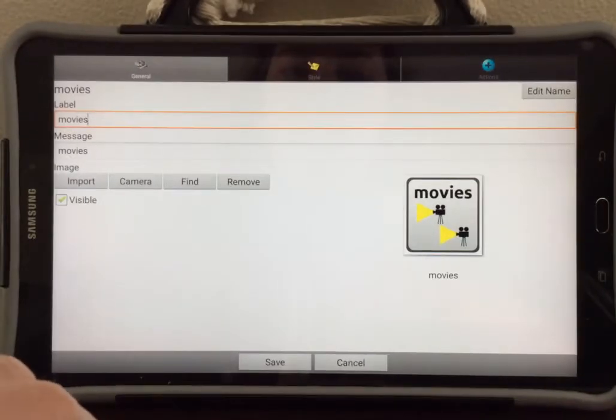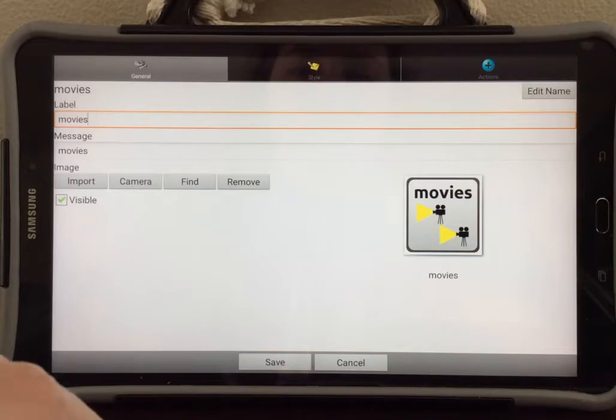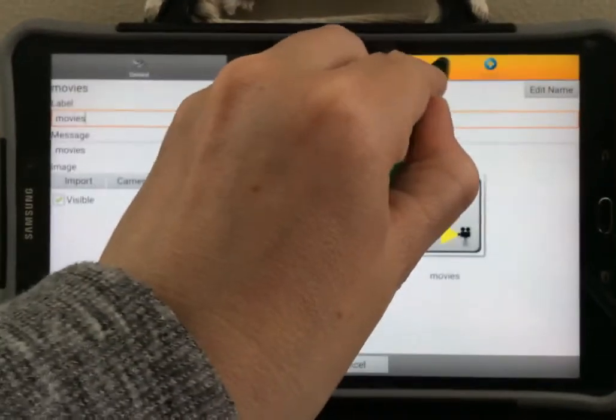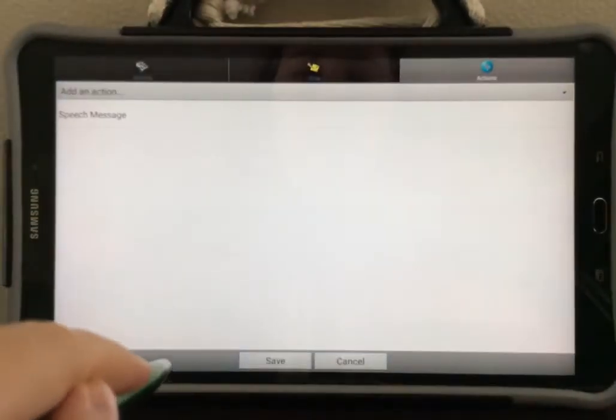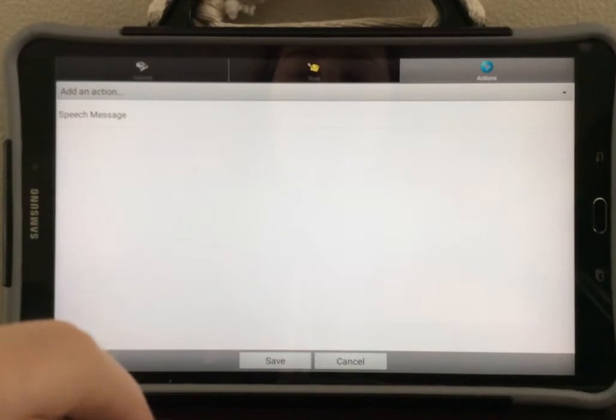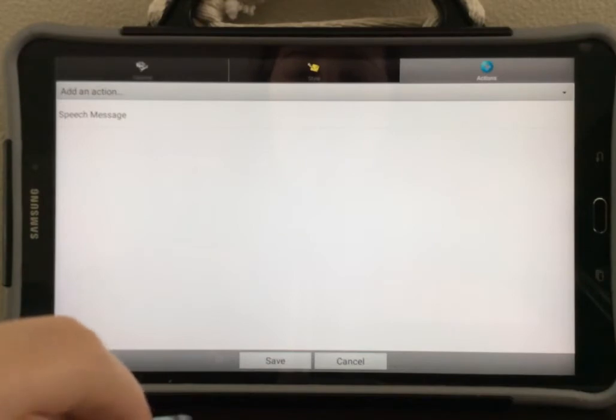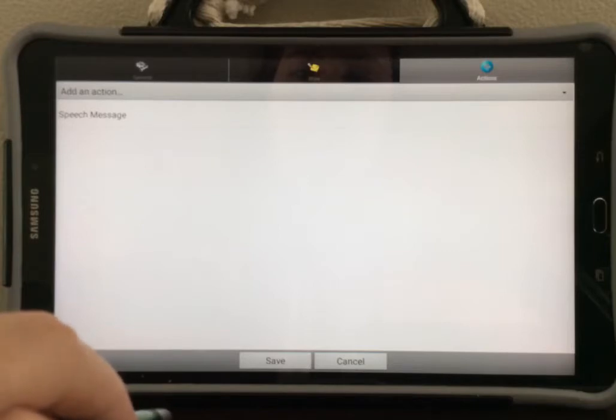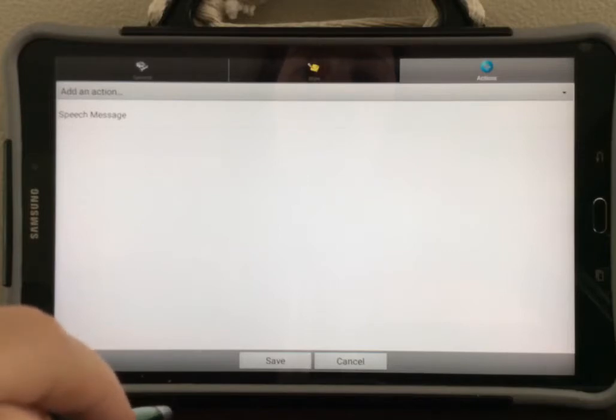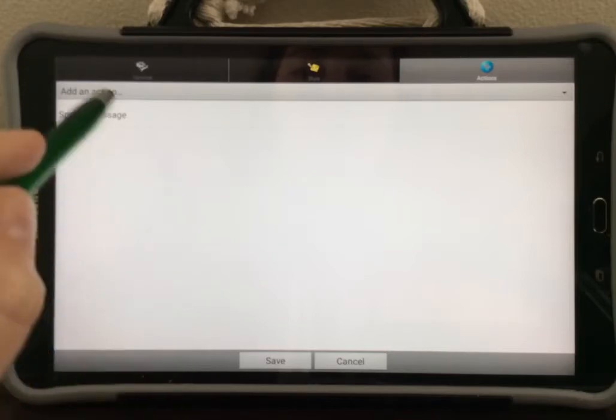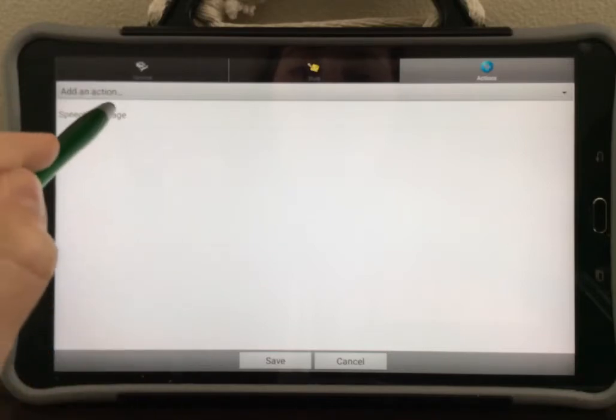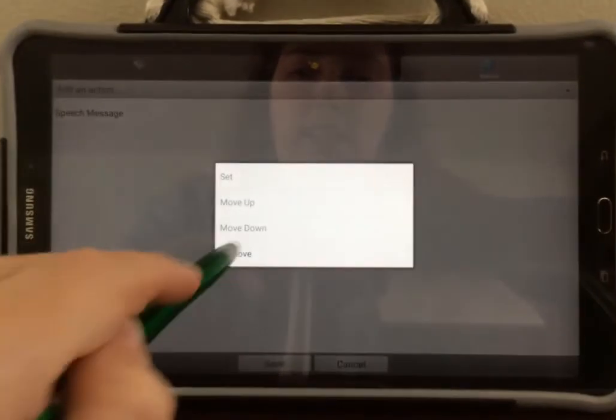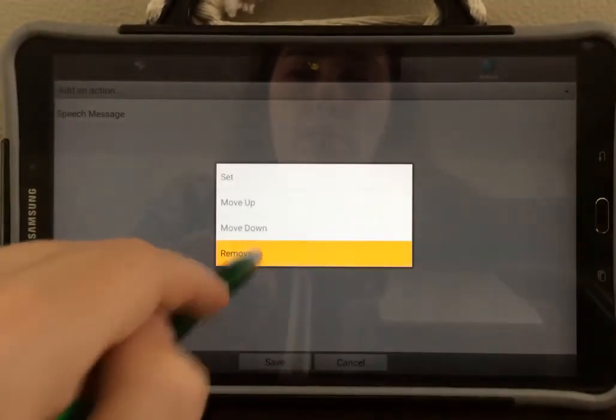Next, we need to go over to the actions tab in the top right corner. On the actions tab, the first thing we need to do is delete the speech message action. We don't want the button to actually speak. We just want it to go to a new page. Tap speech message and select remove.